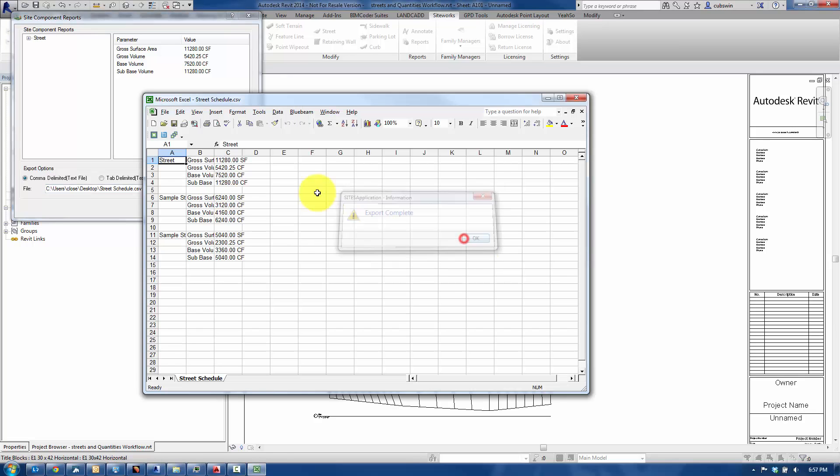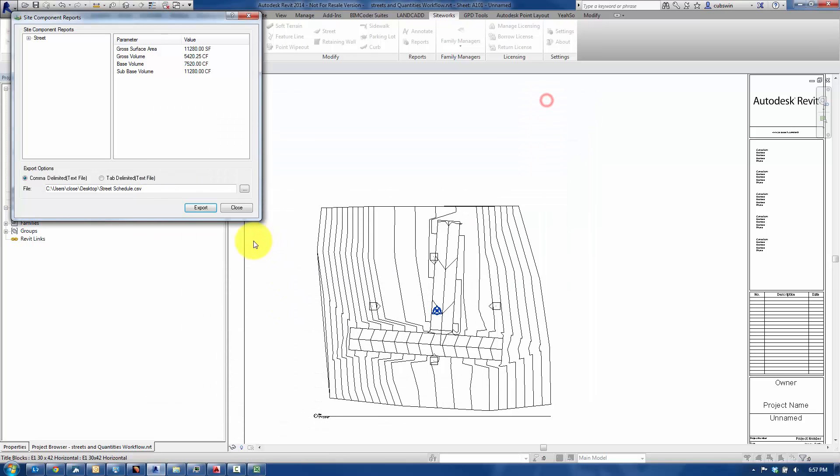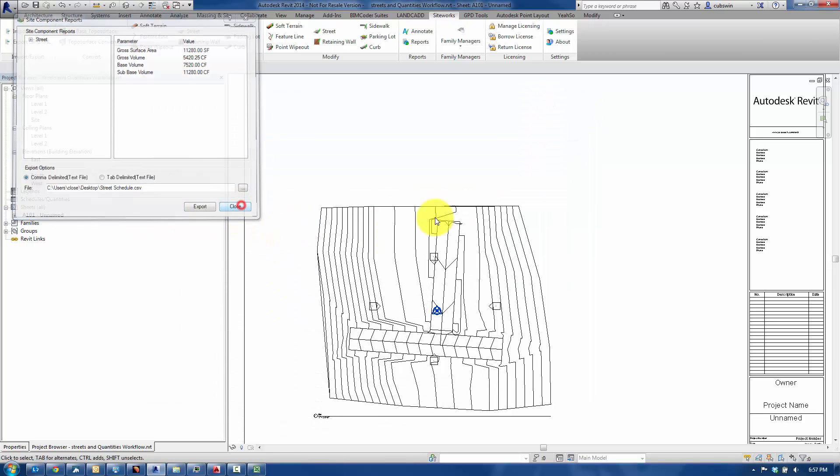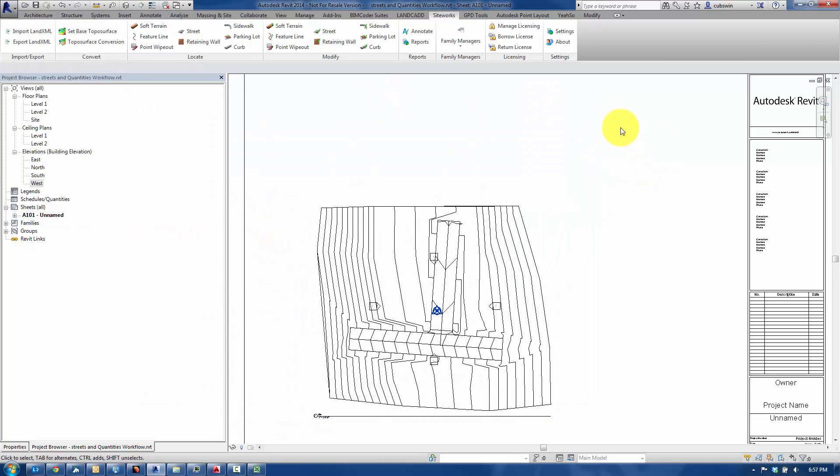The export's complete. The CSV file opens great, and we're going to eventually get that back into Revit here as a schedule.